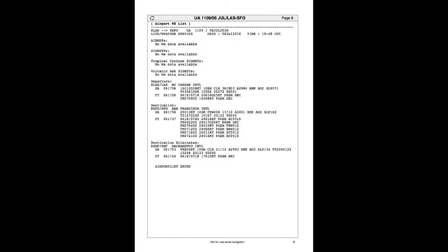Sacramento is reporting almost no wind, some variable at 4 knots, and clear skies, 21 degrees, so pretty much no problem for us. And the forecast there also says better than 6 miles of visibility and sky clear.